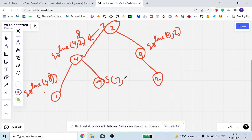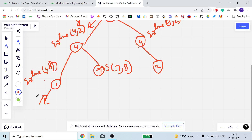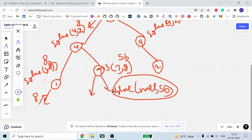For the right child of 4, which is 7, c is 8. So `solve(7, 8)` updates c to 8×7 = 56. Then `solve(null, 56)` is called on both children of 7, and both return 56. So node 7 returns 56.